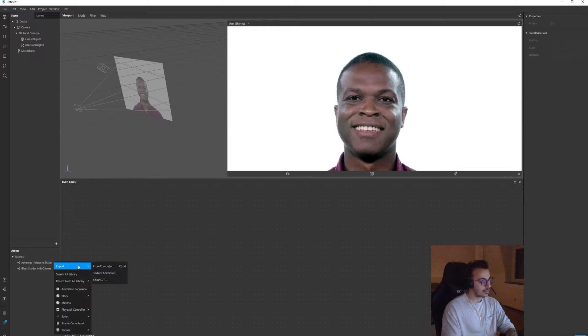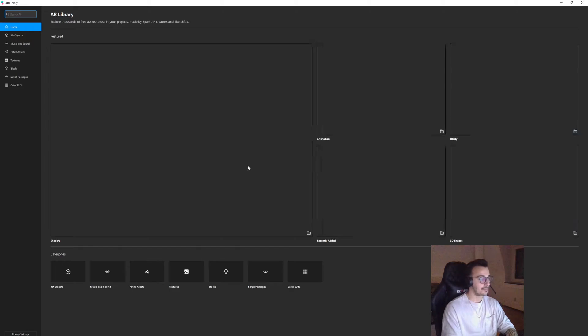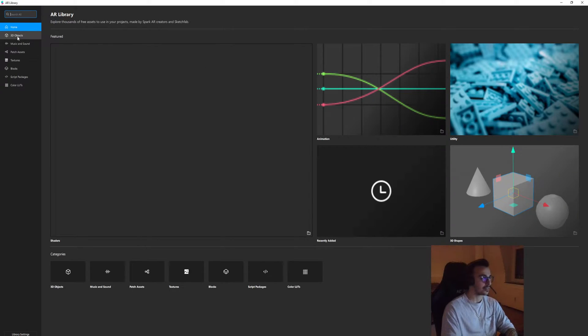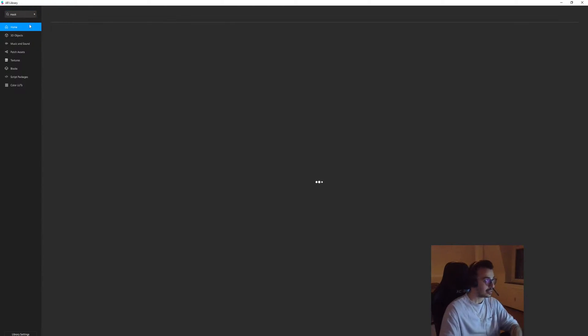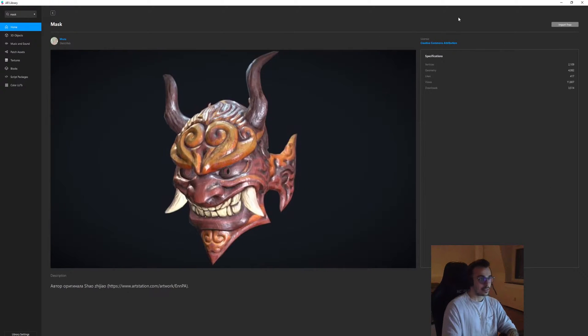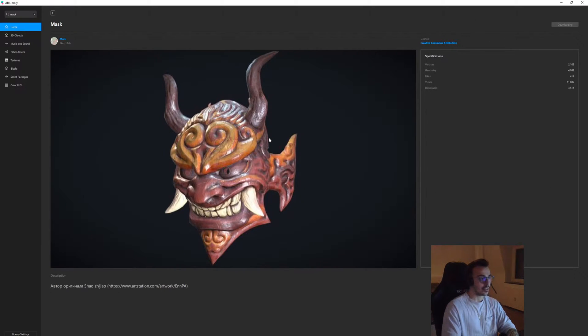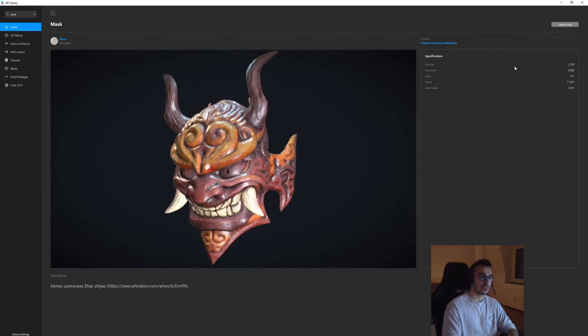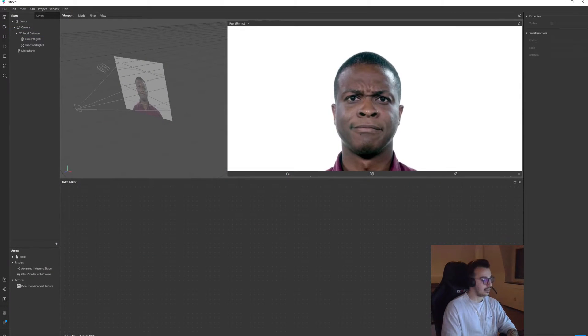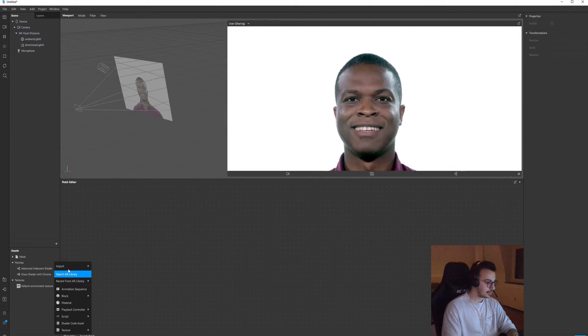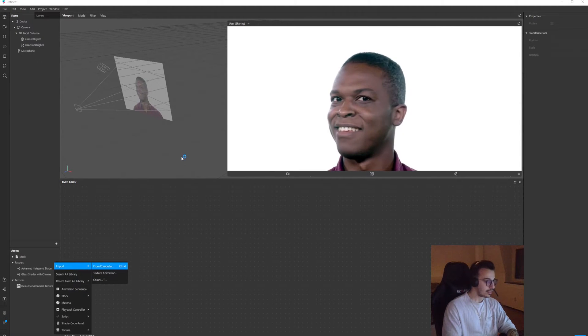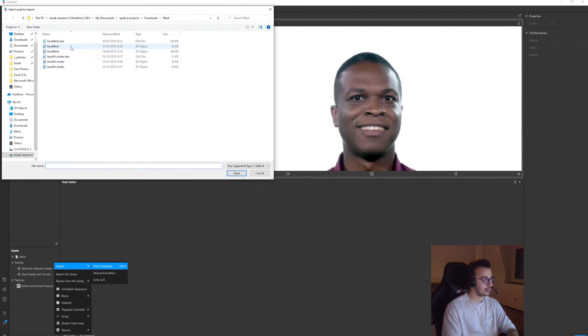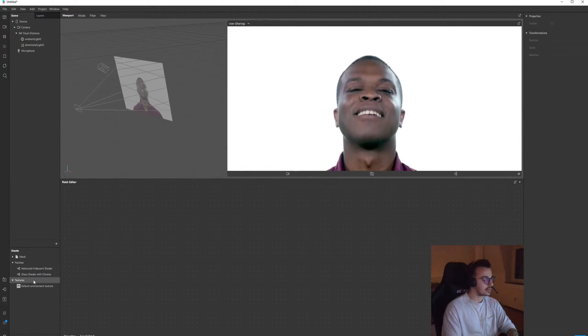First things first, I'm gonna import a face mask from the library. In order to do that, I'll go to library and download the first item that I come across. Takes a little bit time, and then I'm gonna import head occluder from my computer.